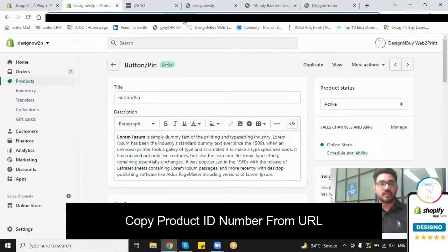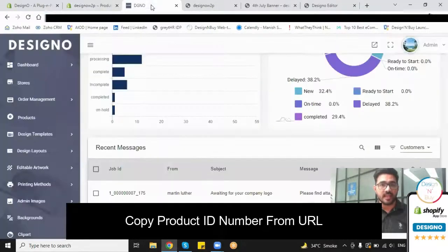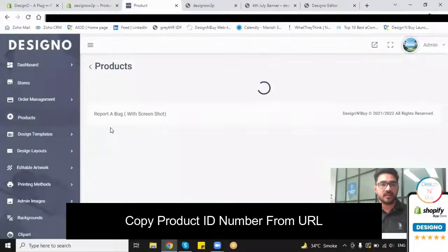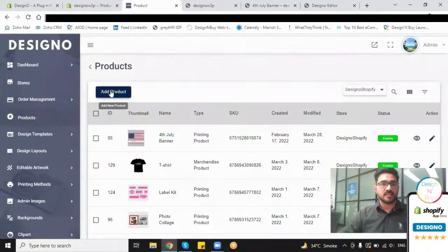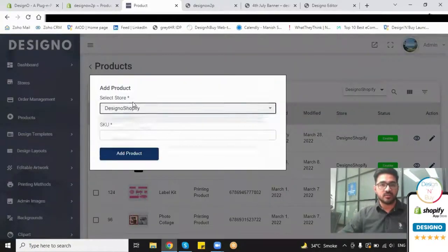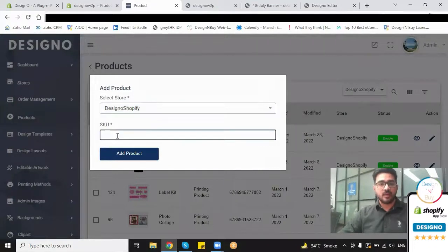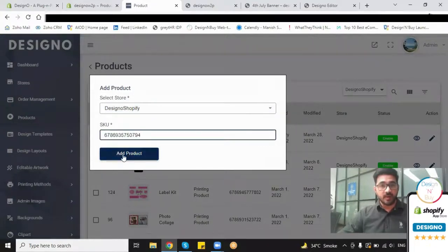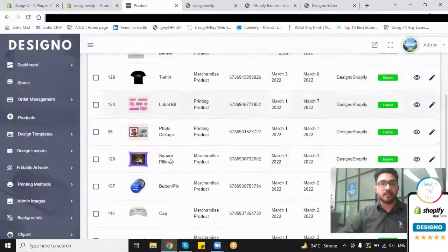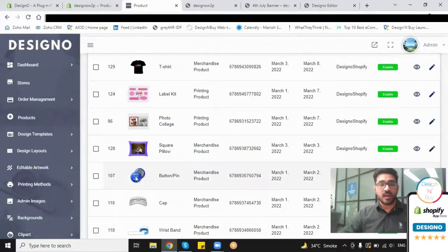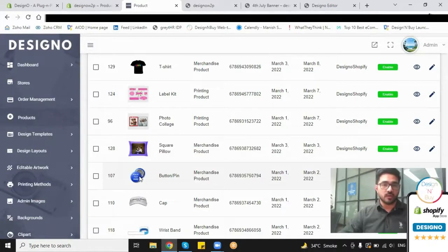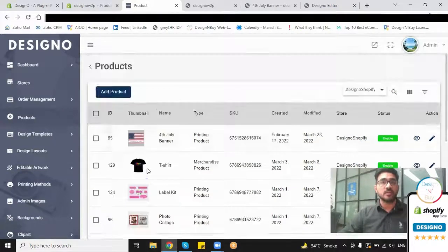that page is up, I just have to select the store, paste the product, and click on add product. Once that is done, the mapping is completed, and now my customer can come online, select this product, and do the customization the way they want. Now this is about the backend, but how will it look in the frontend? For that, this is my website where previously the customer used to simply